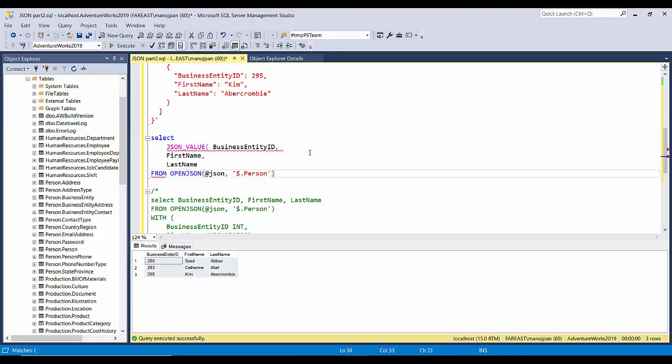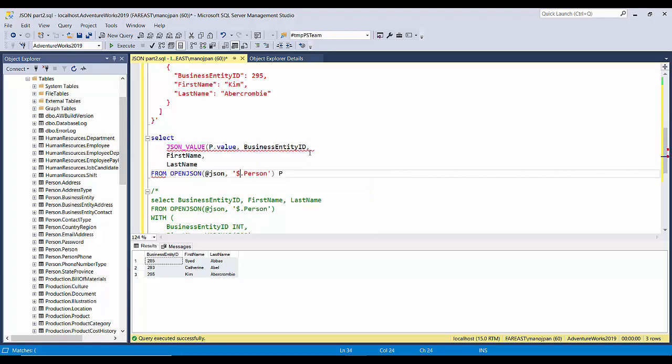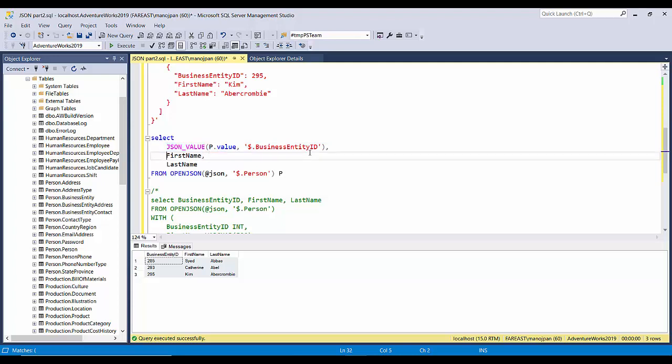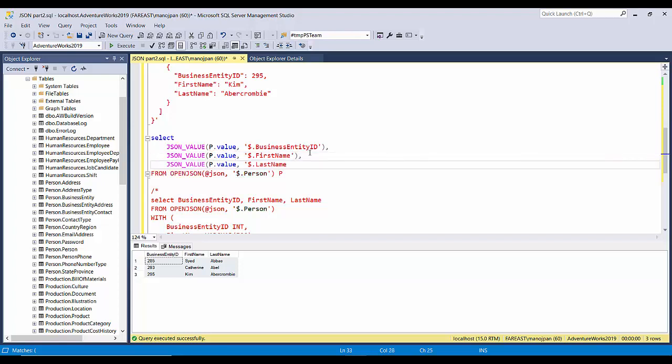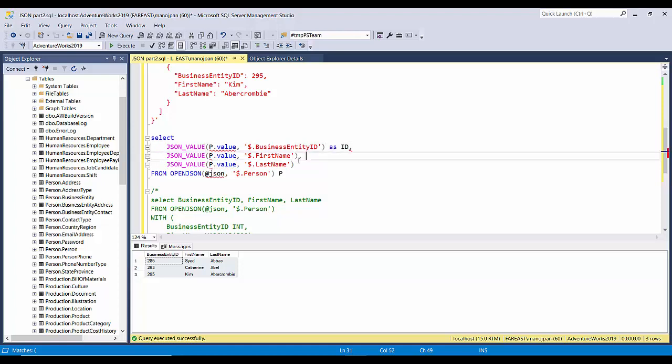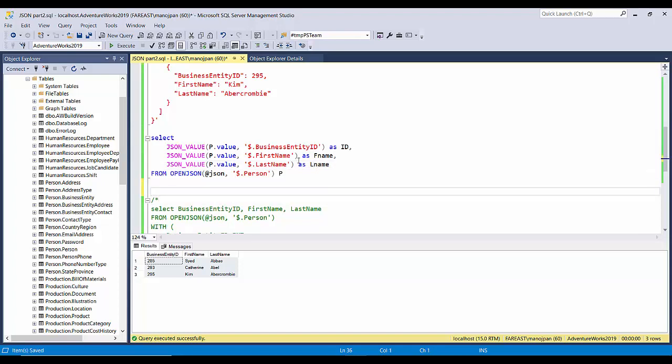So here we'll use the JSON_VALUE function, and we'll have to give an alias here, so I'll give an alias as P. So JSON_VALUE P.value, comma, and just like we gave here dollar dot Person, so here also we will just give dollar dot BusinessEntityID in single quotes and bracket. Similarly, we'll have to give the same with rest of them. JSON_VALUE, P.value - P is nothing but the alias. And at the end we'll give some name, so this is ID, AS FName, AS LName. So this is it.